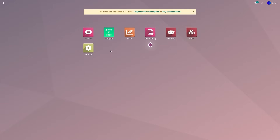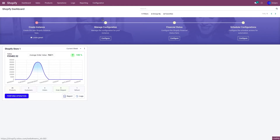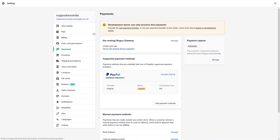To do that, go to the Shopify application. Go to Configuration and Payment Gateway. As you can see, I haven't created any payment gateways. So first, let's go to our Shopify store.